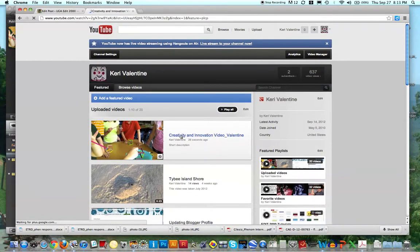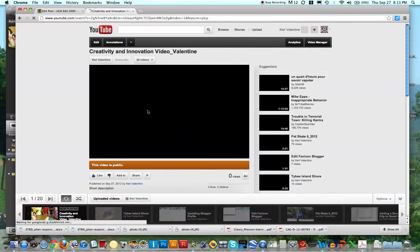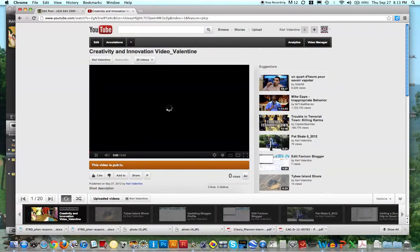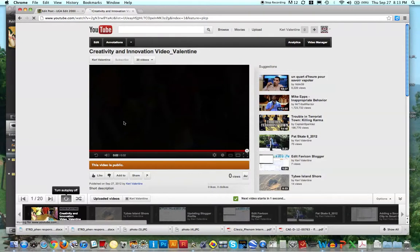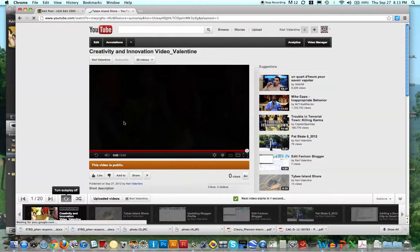Okay, and make sure that this video is public. Wow. Okay. And now it shows the video.